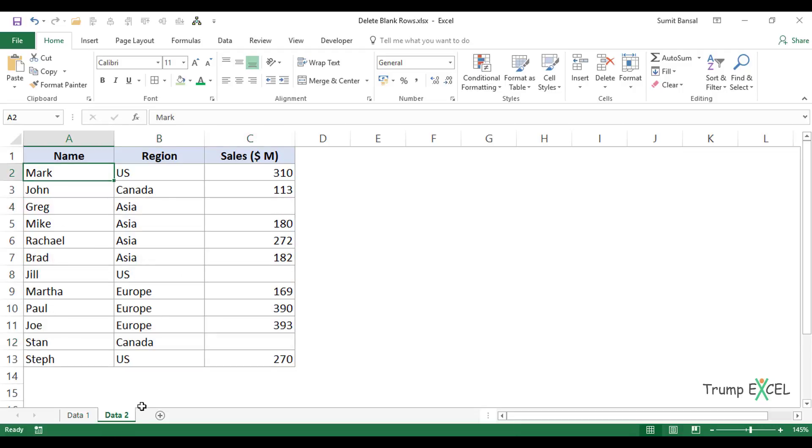Now let's see another case of using Go to Special. Here I have a dataset, but in this case, I only want to select the blank cells and I don't want to delete them. What you can do is either highlight these blank cells or insert something useful.